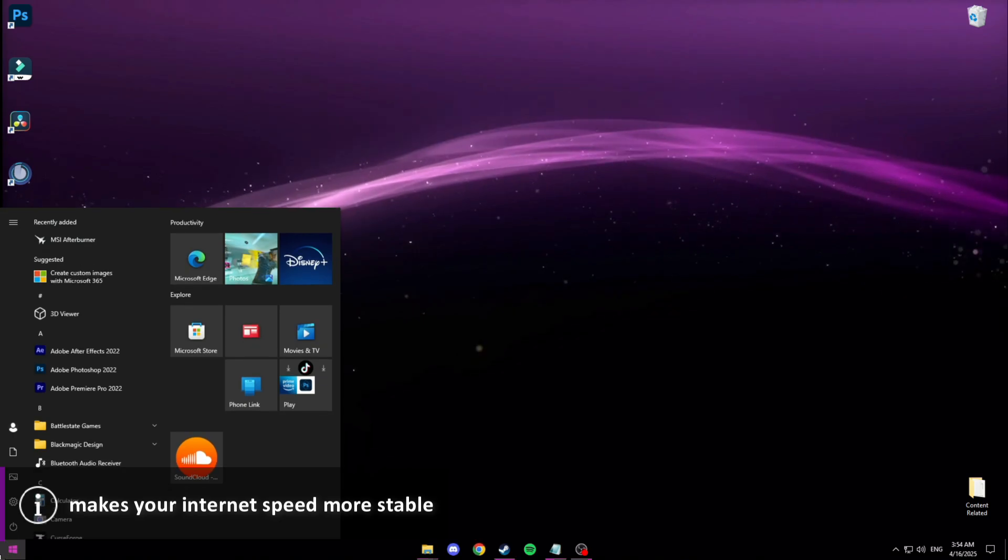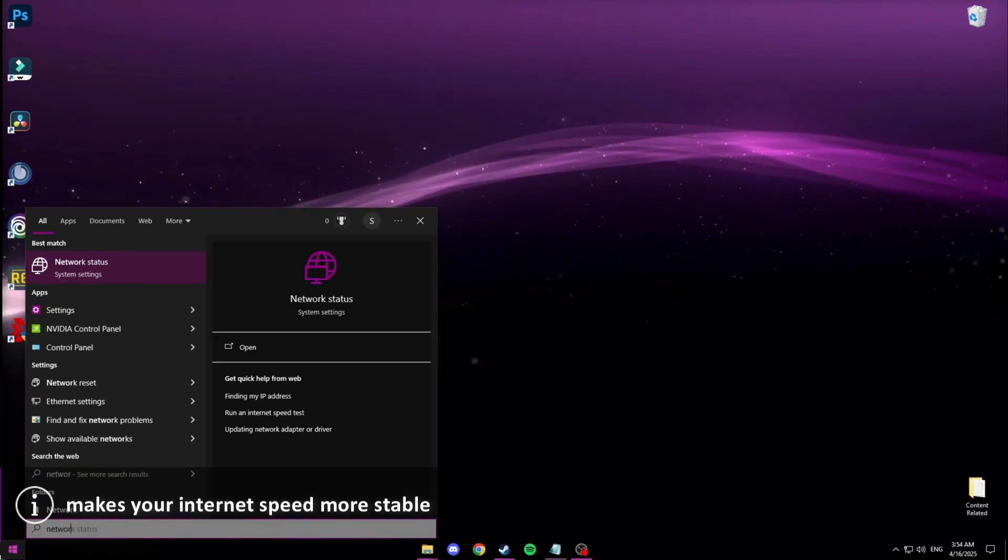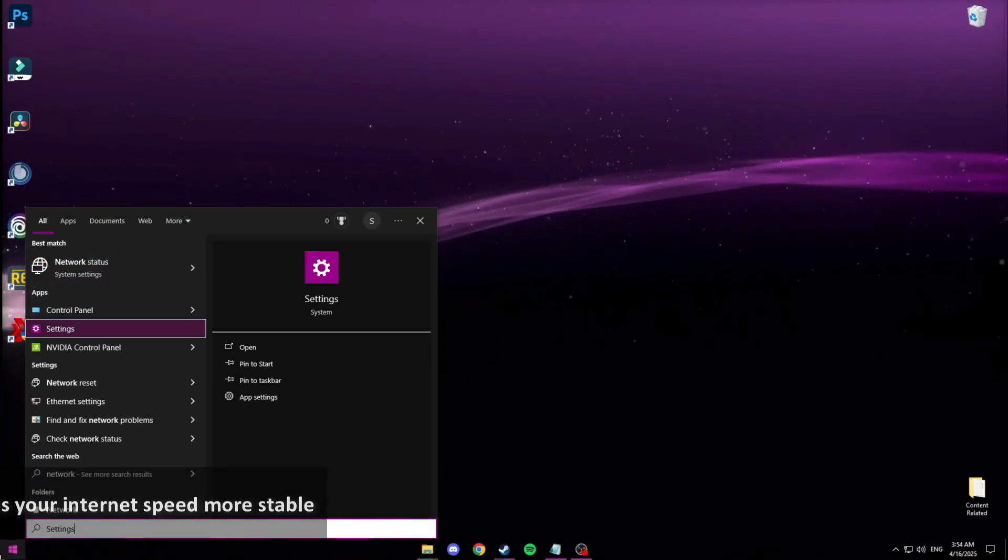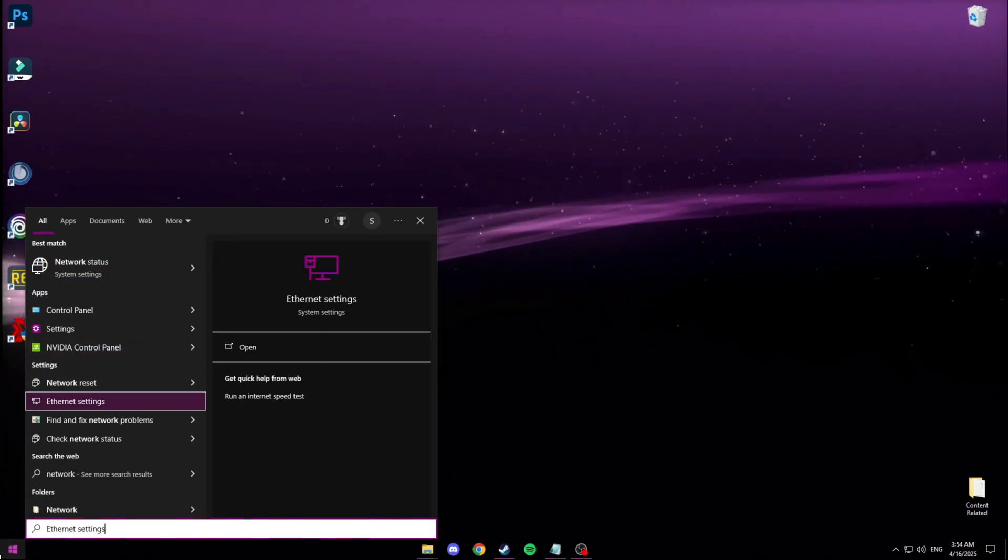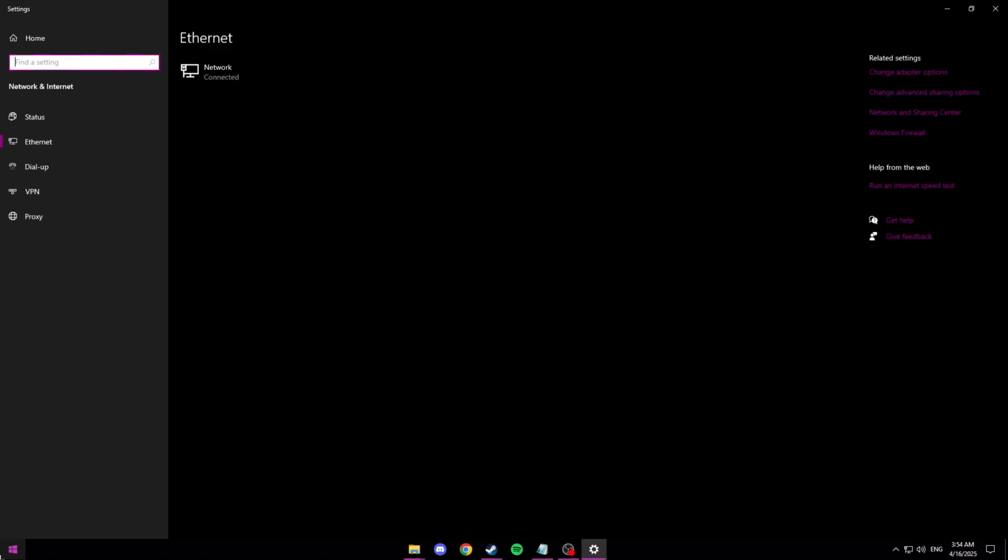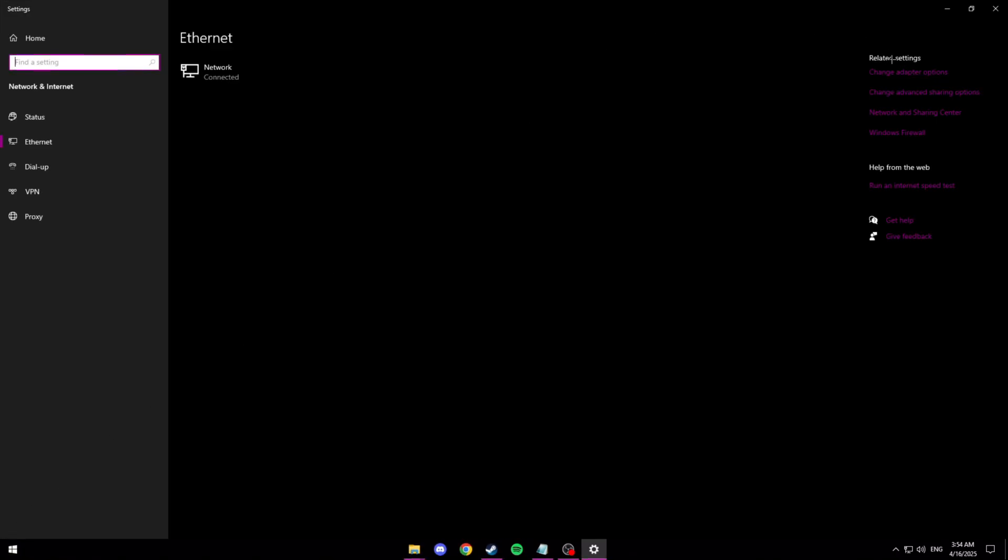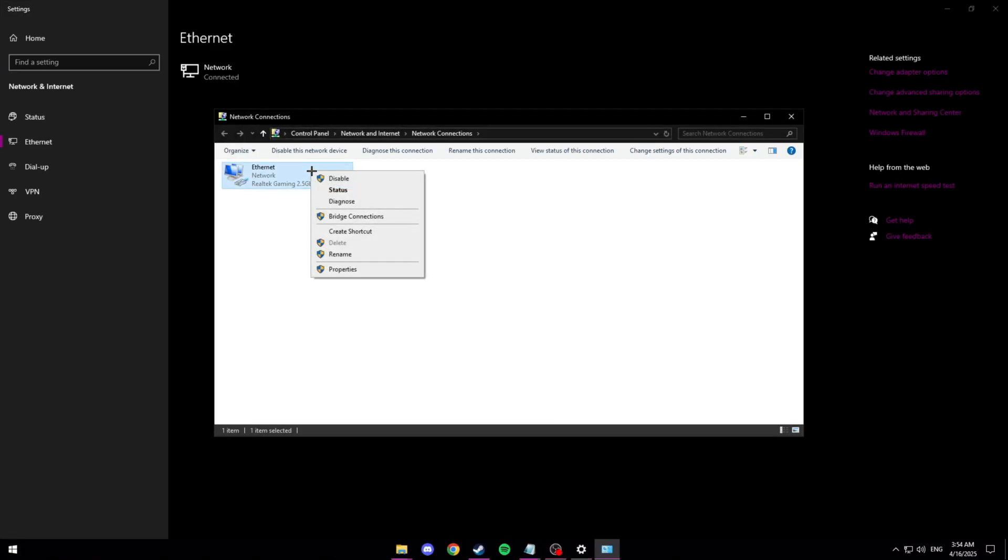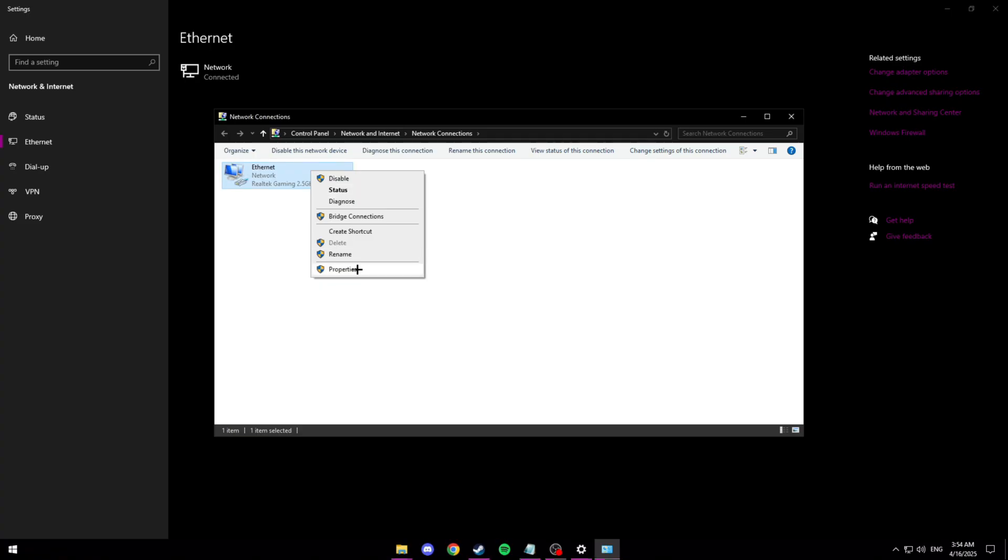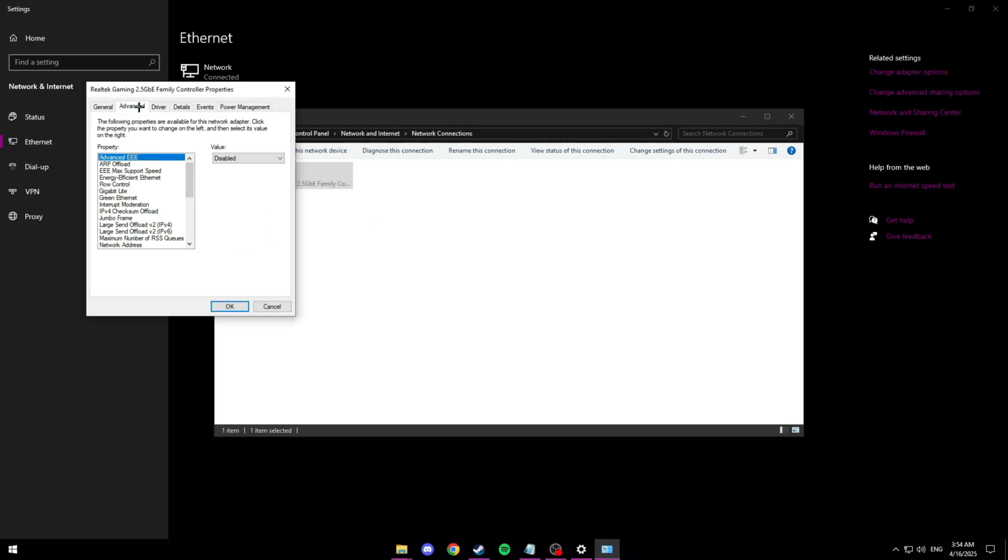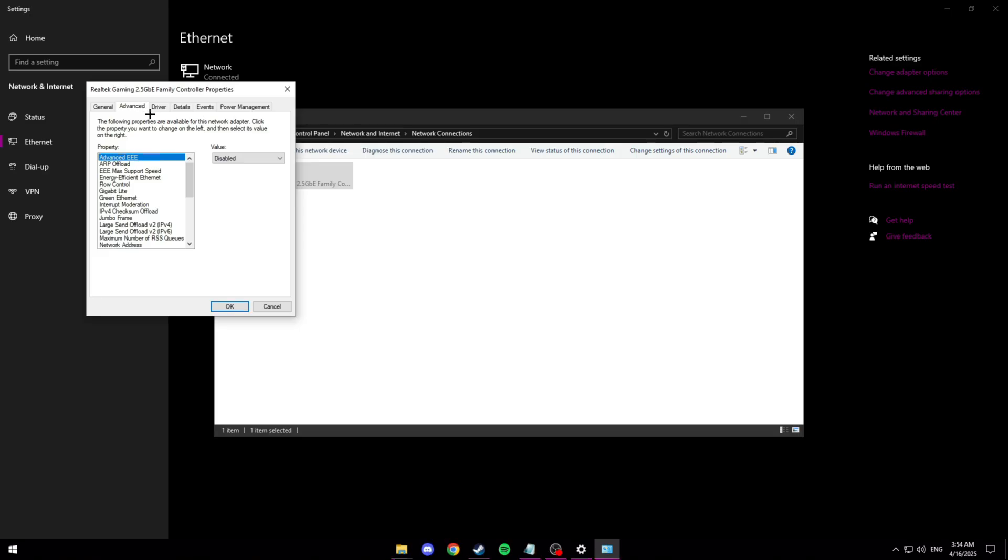To start for this you want to look up network and then you want to go to ethernet settings. Then you want to go to change adapter options. Right click ethernet. Go to properties. And then you want to click configure. Then click advanced.